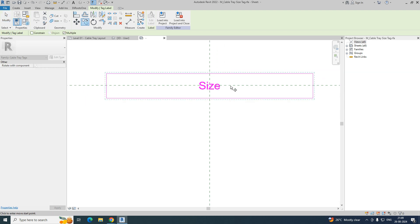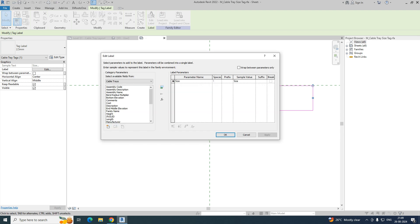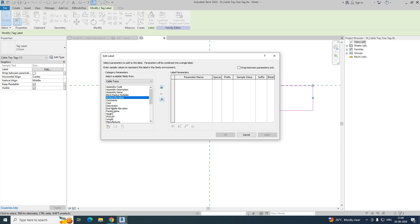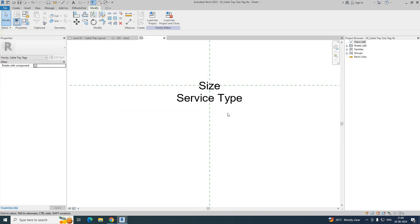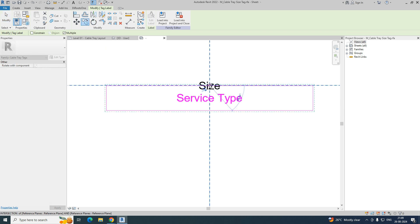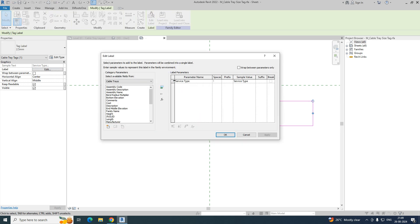Just copy this one and place it over here as another label. Select it and go to edit label. Remove that one and we can give some bottom elevations over here. Before that, I think we can give the service type first — just give a service type. So the cable tray service type will come over here. Then copy again and put it over here. In this label, remove this one and give a bottom elevation.